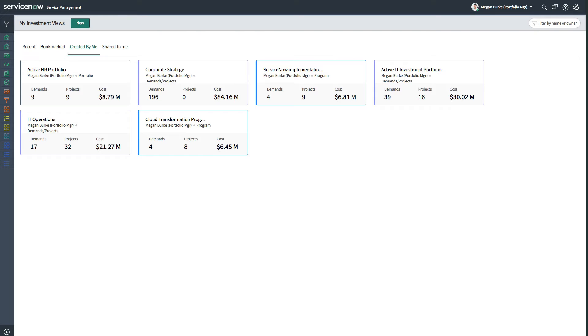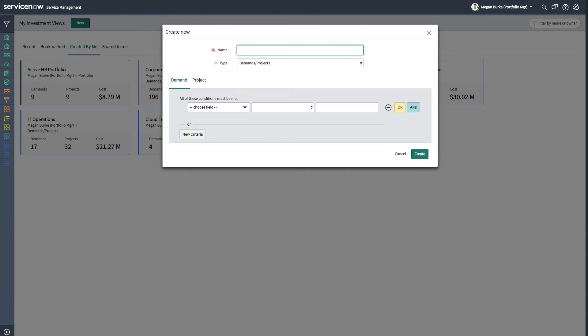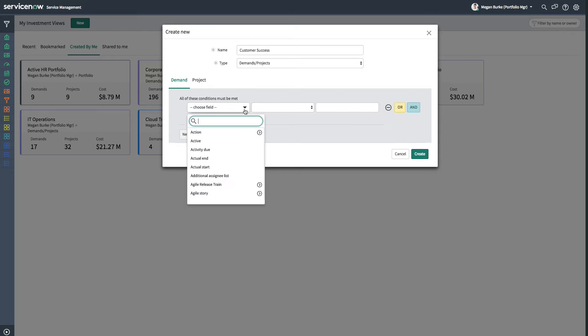When entering the Investment Portal, the user is presented with their investment views, which are provided on configurable investment boards. An investment board can be easily created through simple filter definition and shared with other stakeholders.